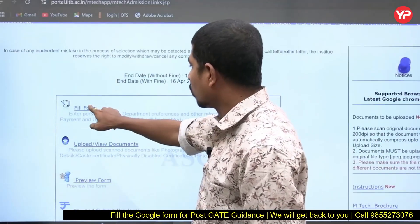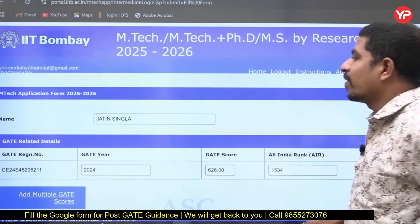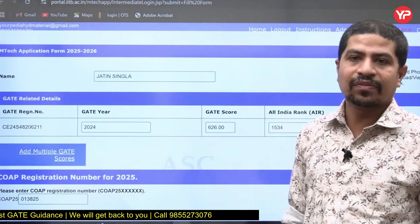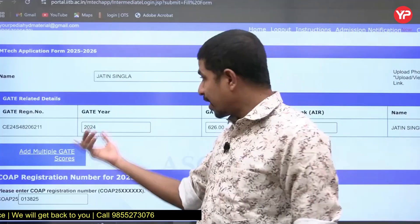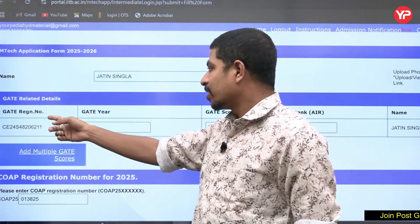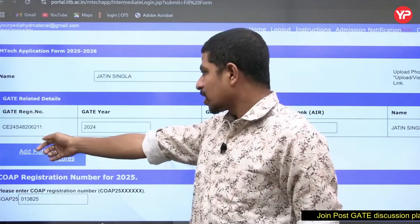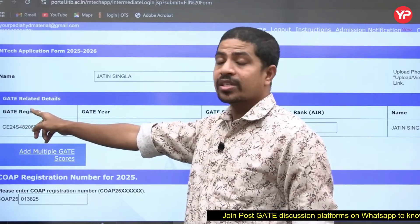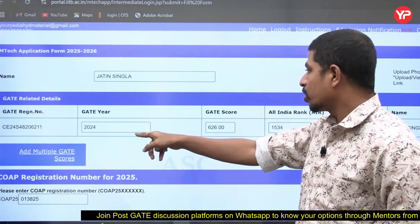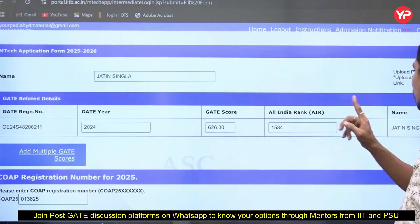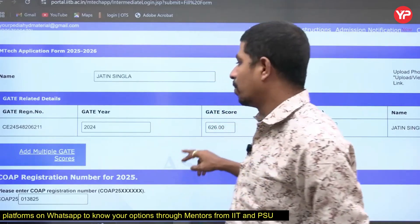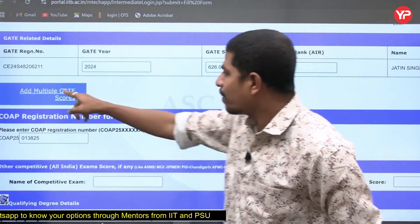When you click on Fill Form, the first field is your name as per your 10th class SSC certificate. For example, I'm taking 'Jatin Singh.' Then the GATE registration number — that is your GATE roll number. You fill in which year you appeared, what is your score, and your rank. All these GATE-related details will automatically pop up.